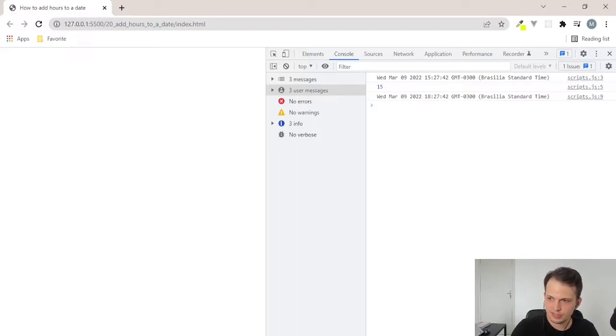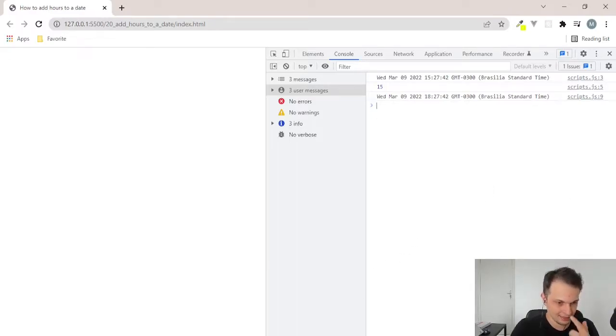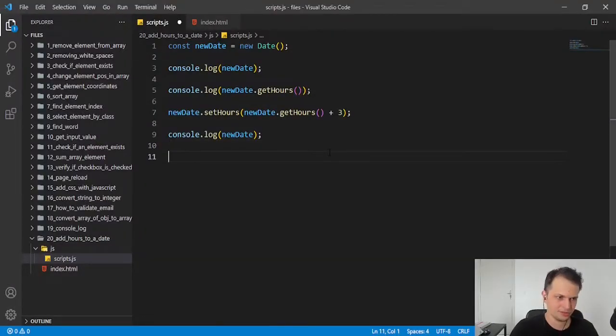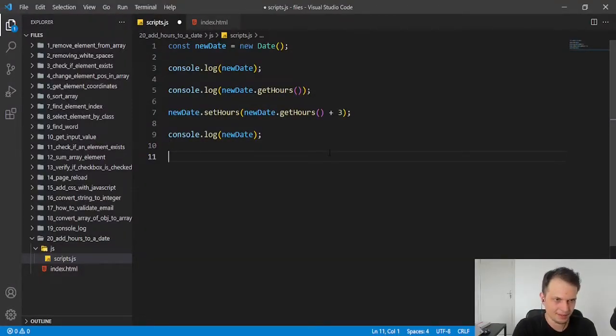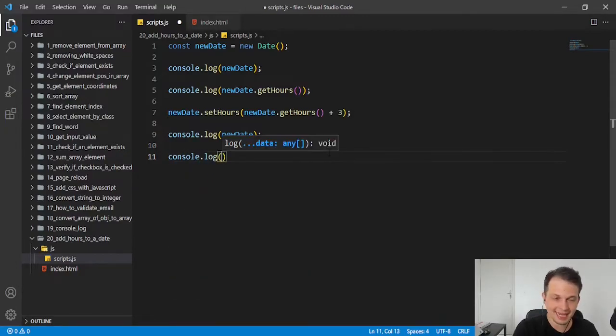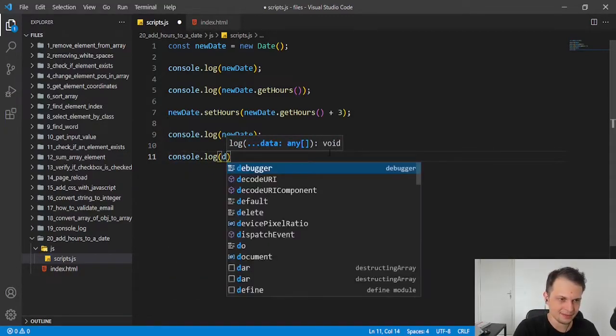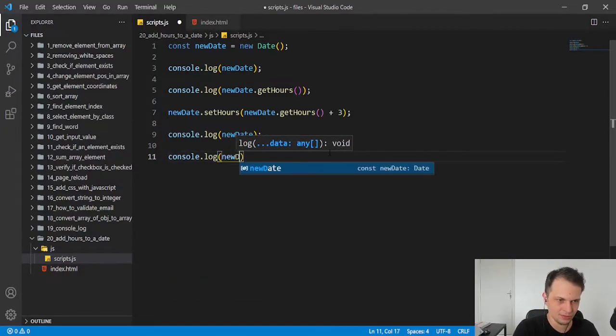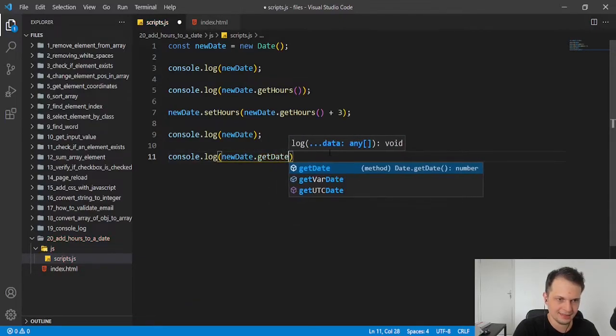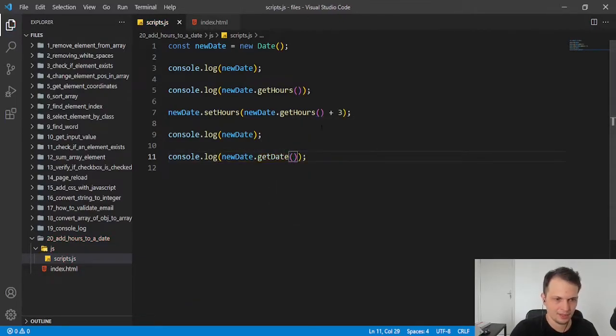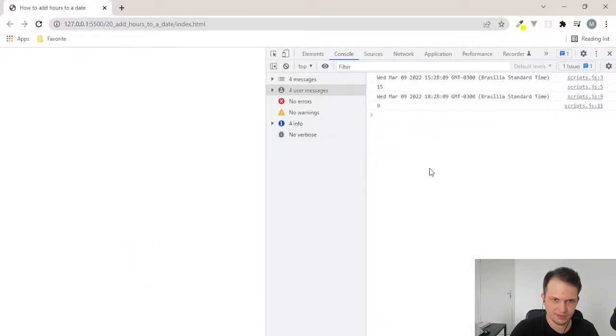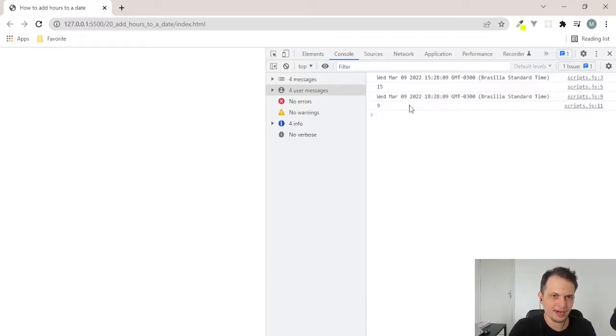We also can do this to add days. It's easy and follows the same idea. We have for days the getDate method. So, newDate.getDate. We receive the day that we are. Today is 9th March.